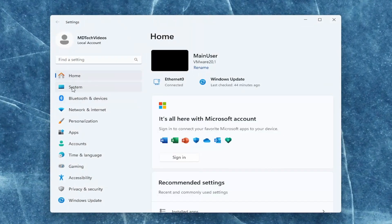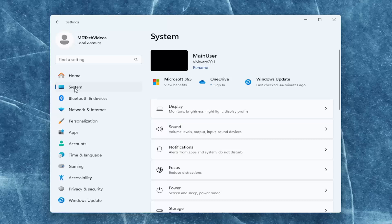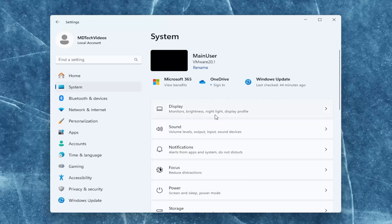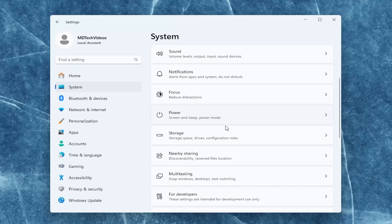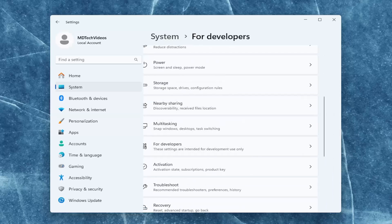You want to select the system tab on the left side. And then on the right side, you want to go underneath for developers. Go ahead and left click on that.